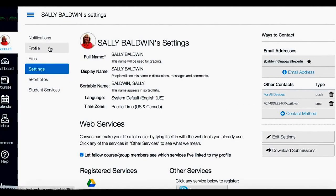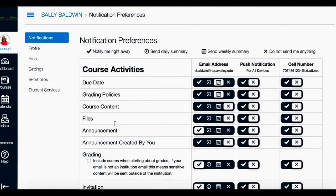To do this, click on Notifications, and you'll see what information you can be sent, where you want it to be sent to, either email or text, and choose how frequently you want it sent.